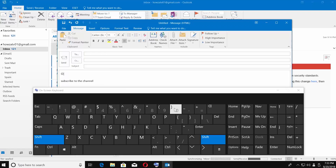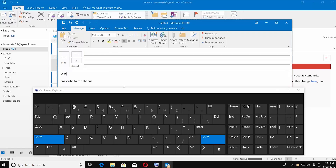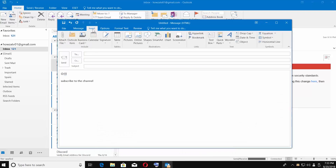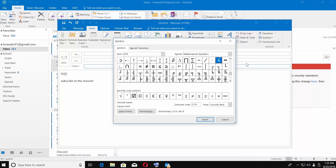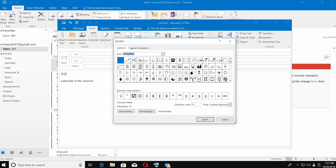There is one more way to insert an emoticon. Go to the Insert tab. Click on Symbol and choose More Symbols. Set the font to Wingdings, choose the smiley face, and click on Insert.